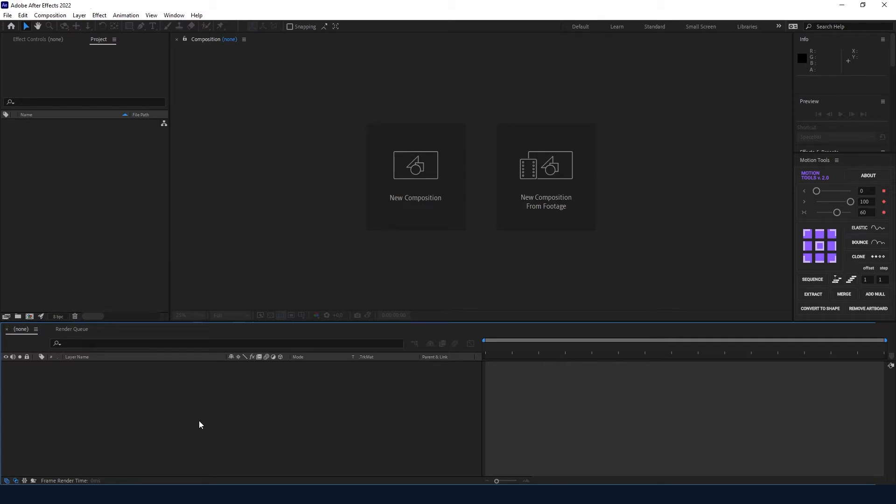In this video I'm going to show you how to create a simple loading bar which is also interactive.